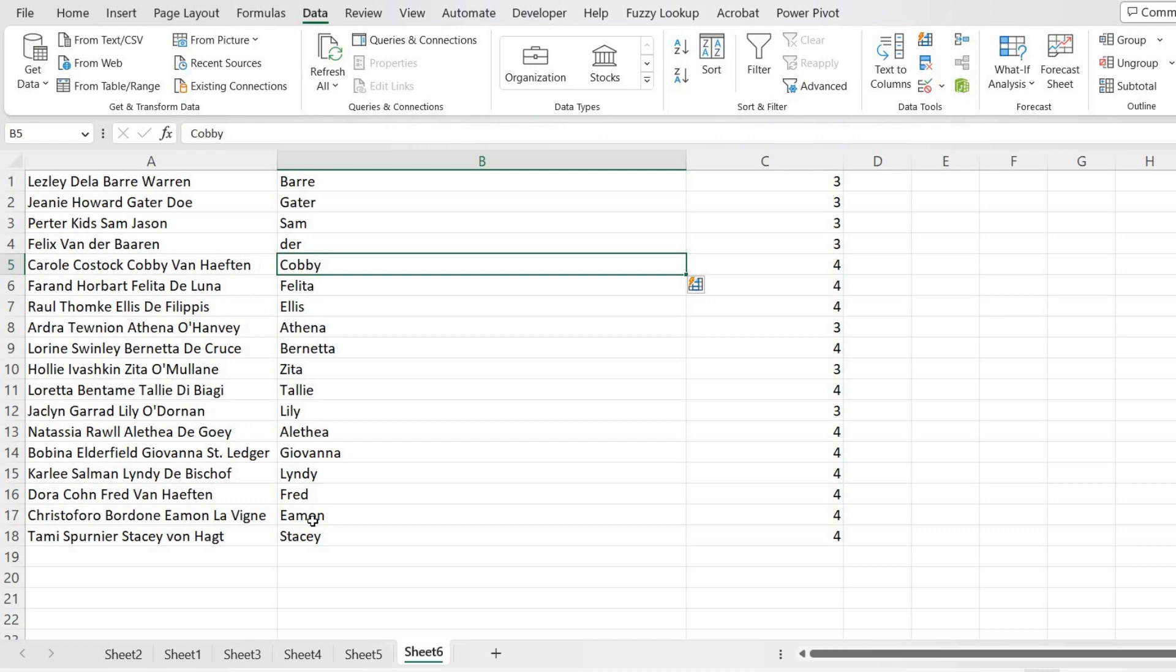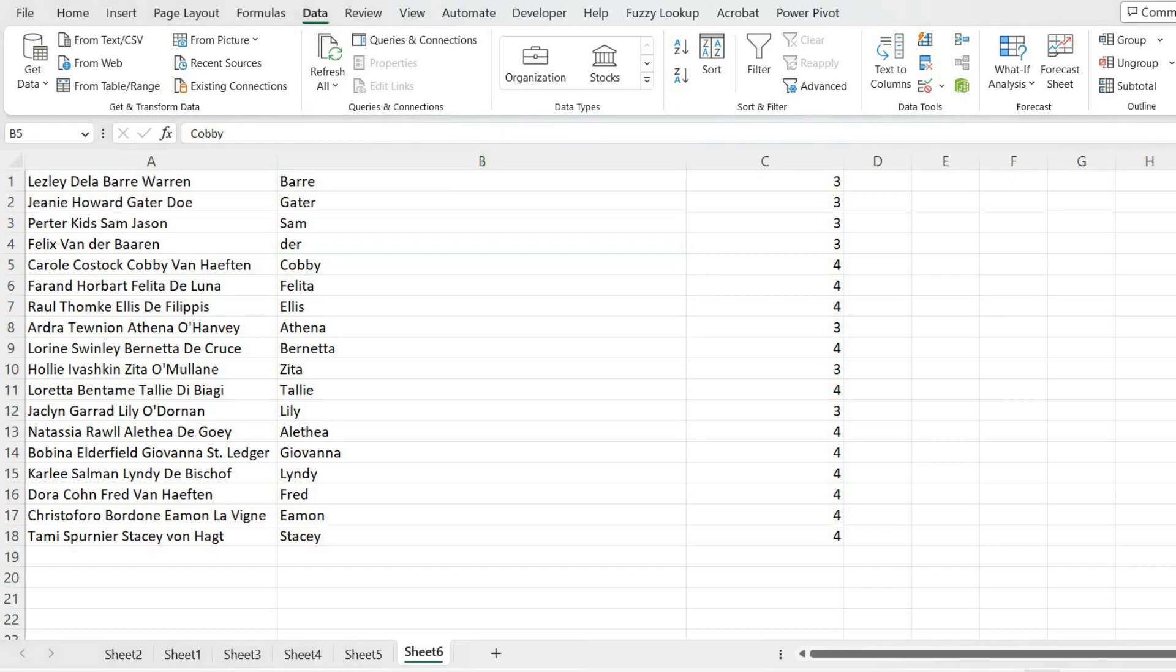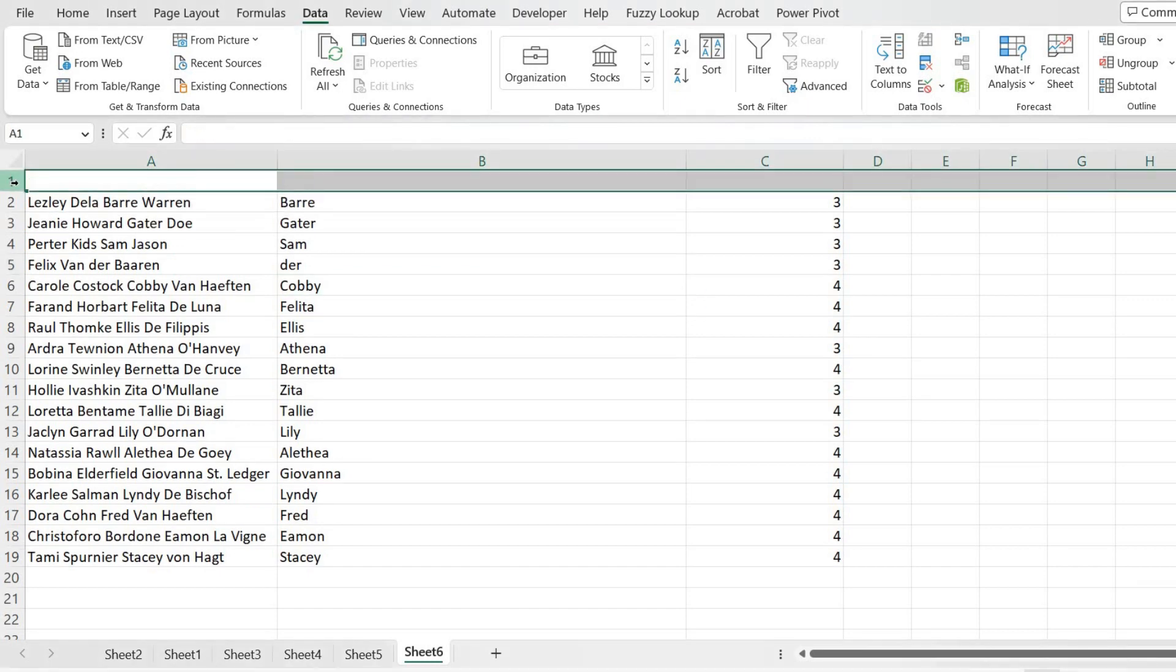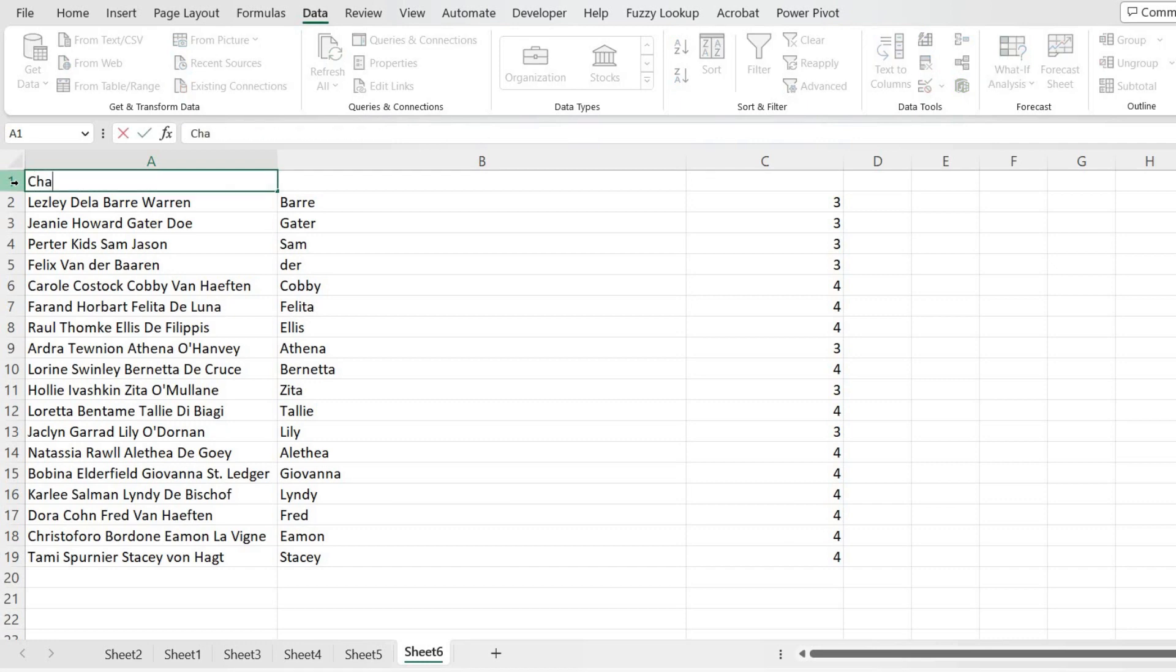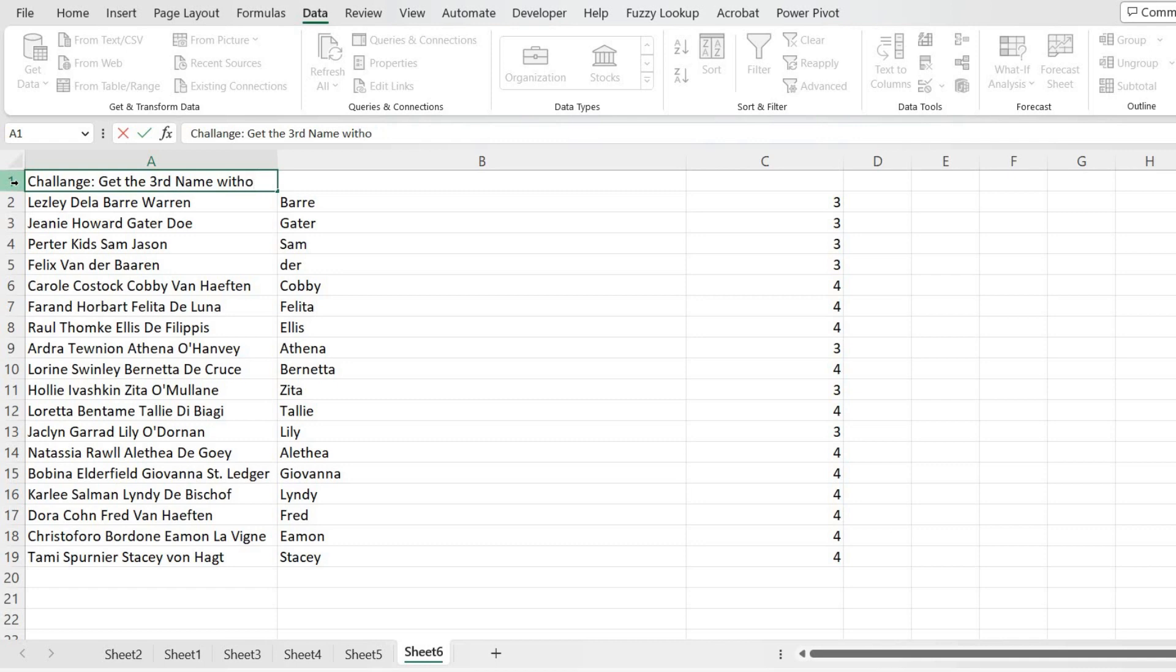Let me quickly do some formatting and write at the top what was the challenge. For that, I'll use Ctrl+Plus from the keyboard. I'll insert one row and I'll type it as 'Challenge: Get the third name without using formula.'